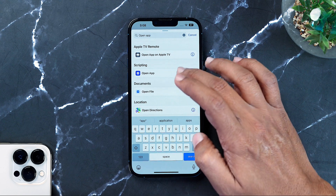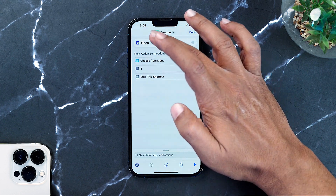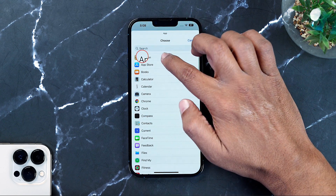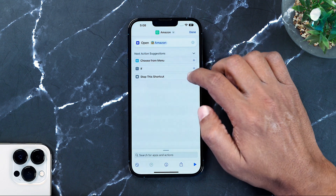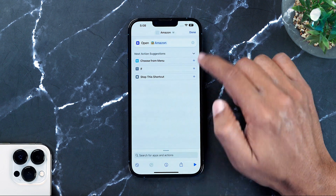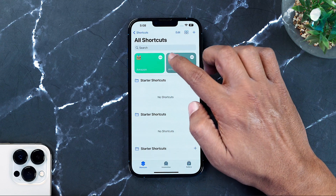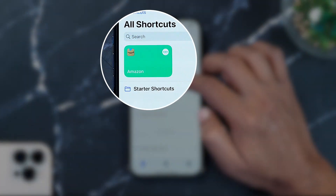Once you click on that, you need to select the app you want to create a shortcut for — the one you want to change the icon for. In this case, that app is Amazon. Once that is done, press the done button. As you can see, the shortcut has been created.